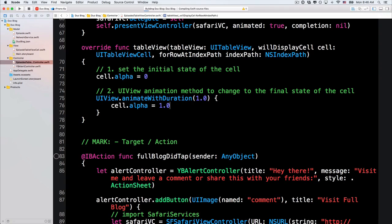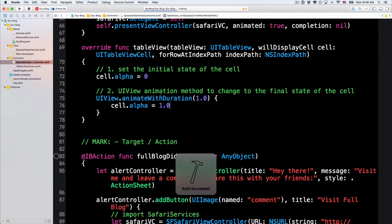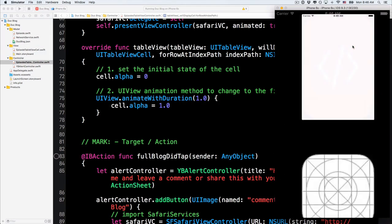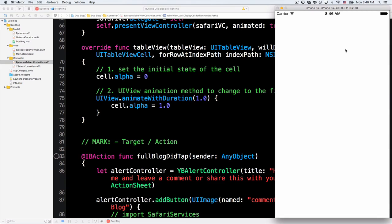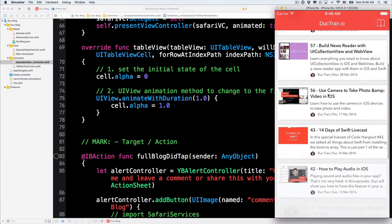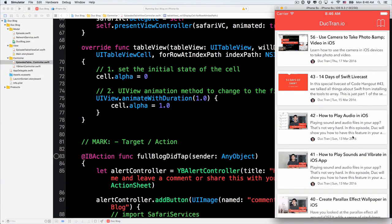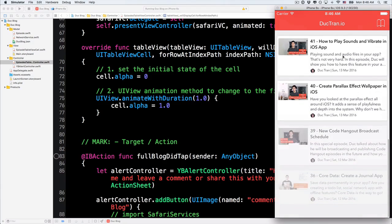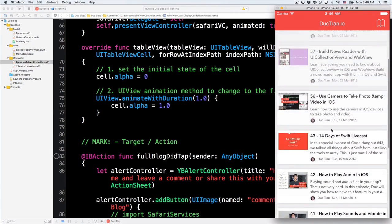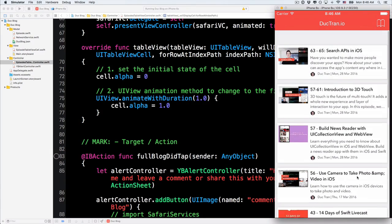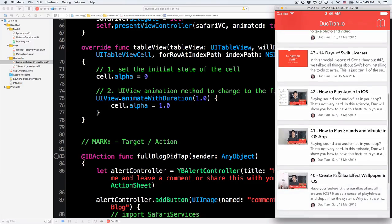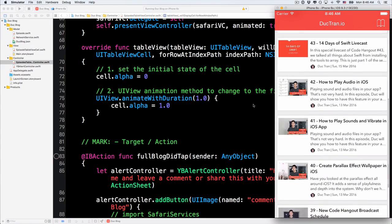So, now if you run the project now. Let's run it now. And you'll find out that the cell will not just display anymore. It's fading in. See that? It's fading in like that. That's cool, right? It's fading in. Very nice.